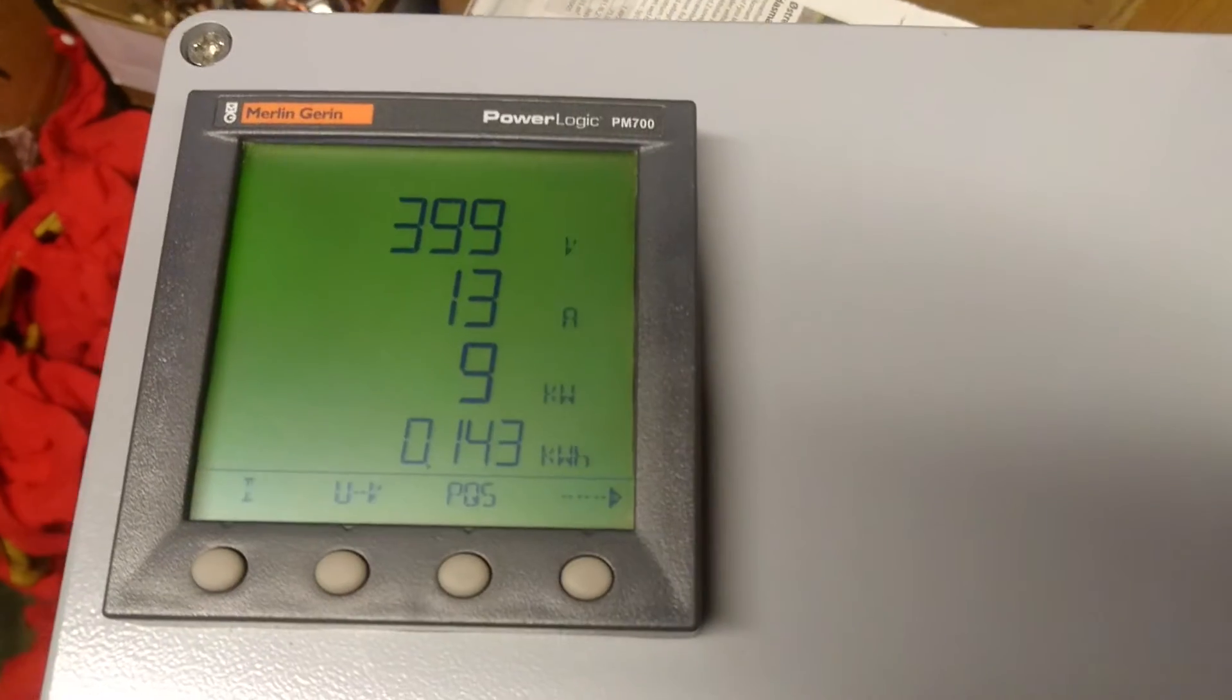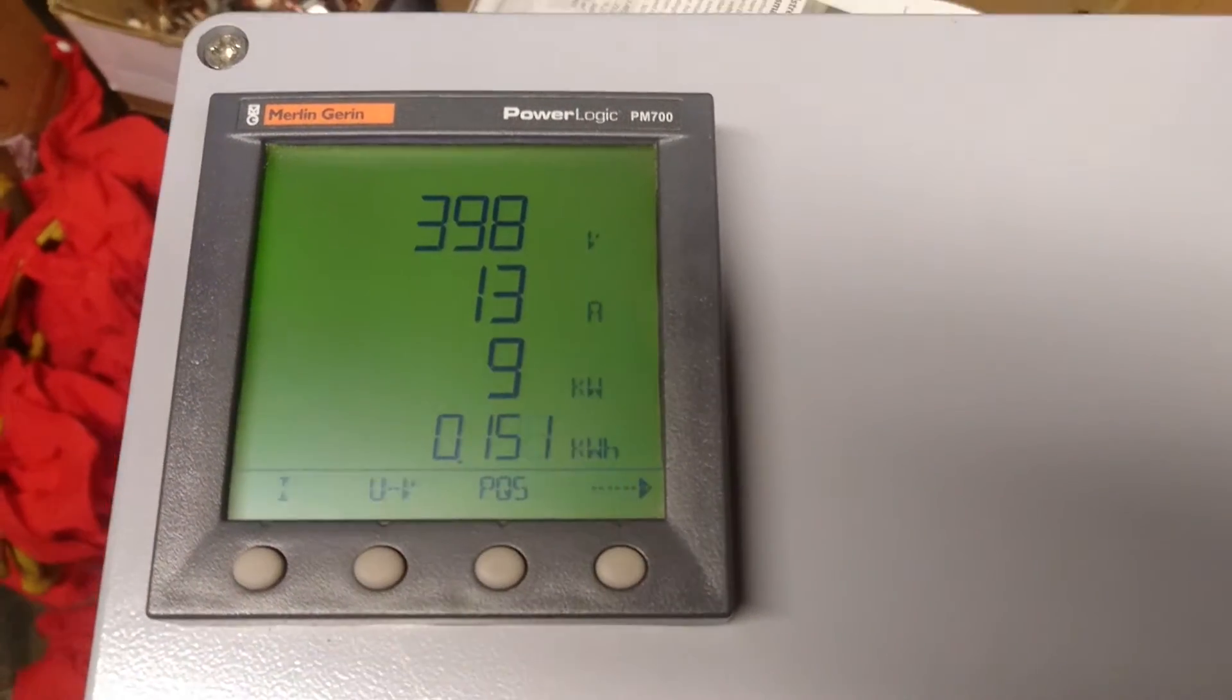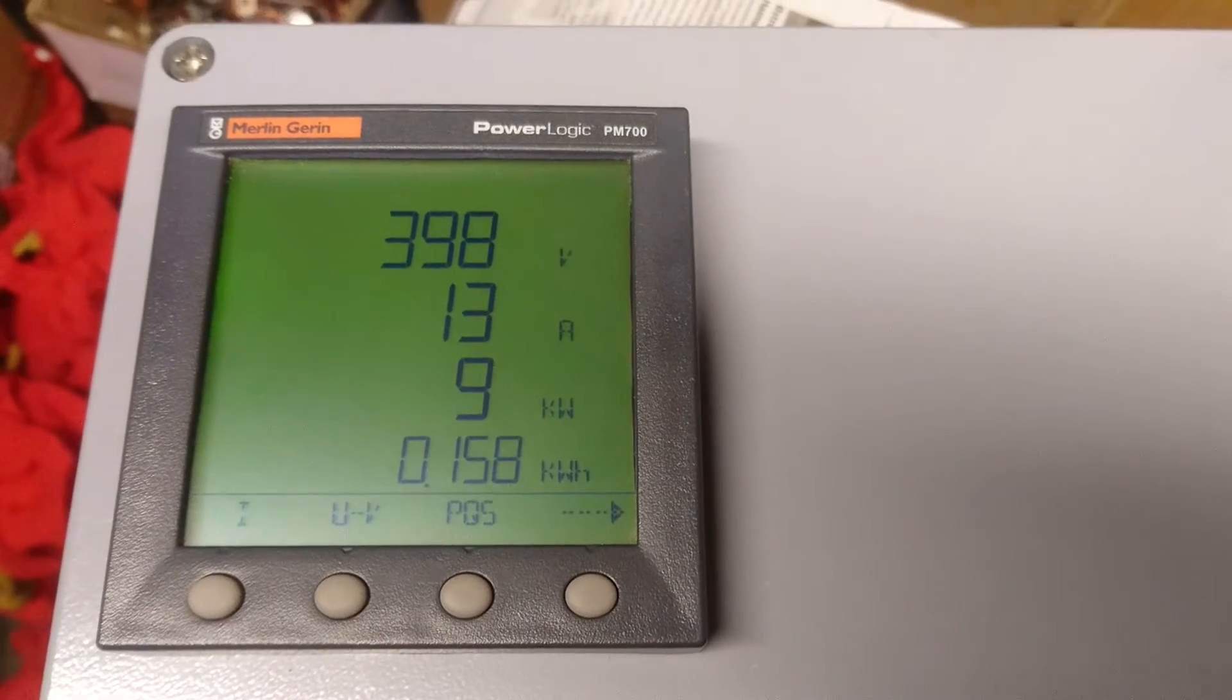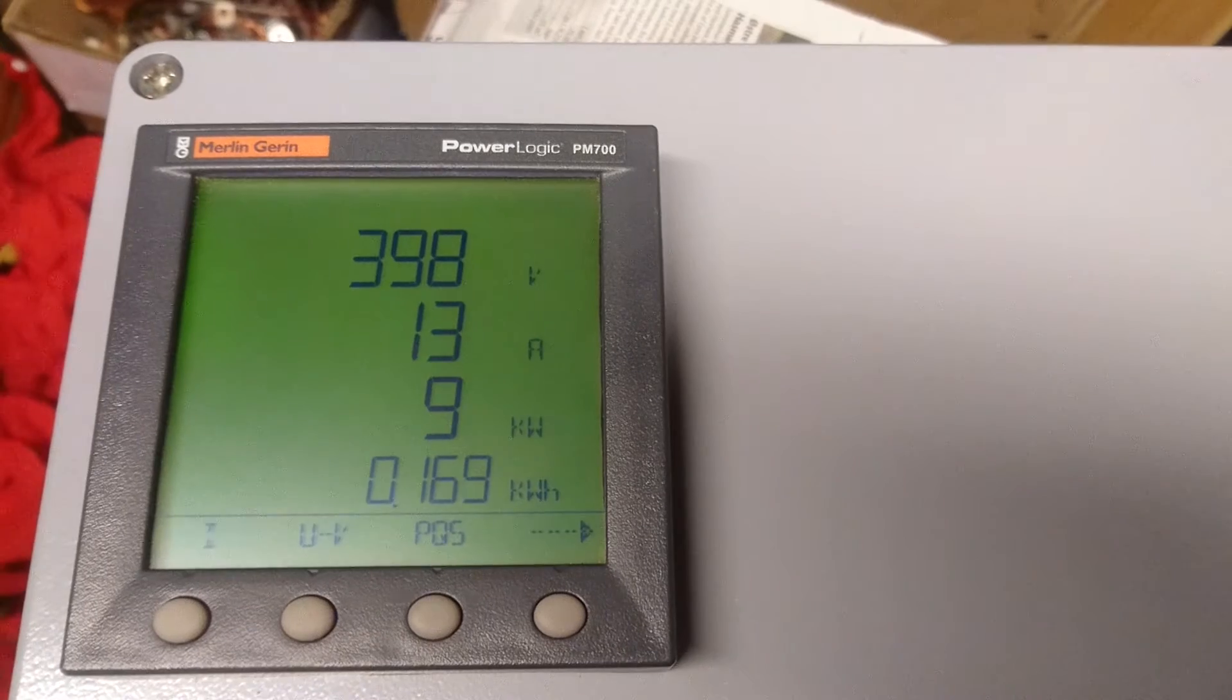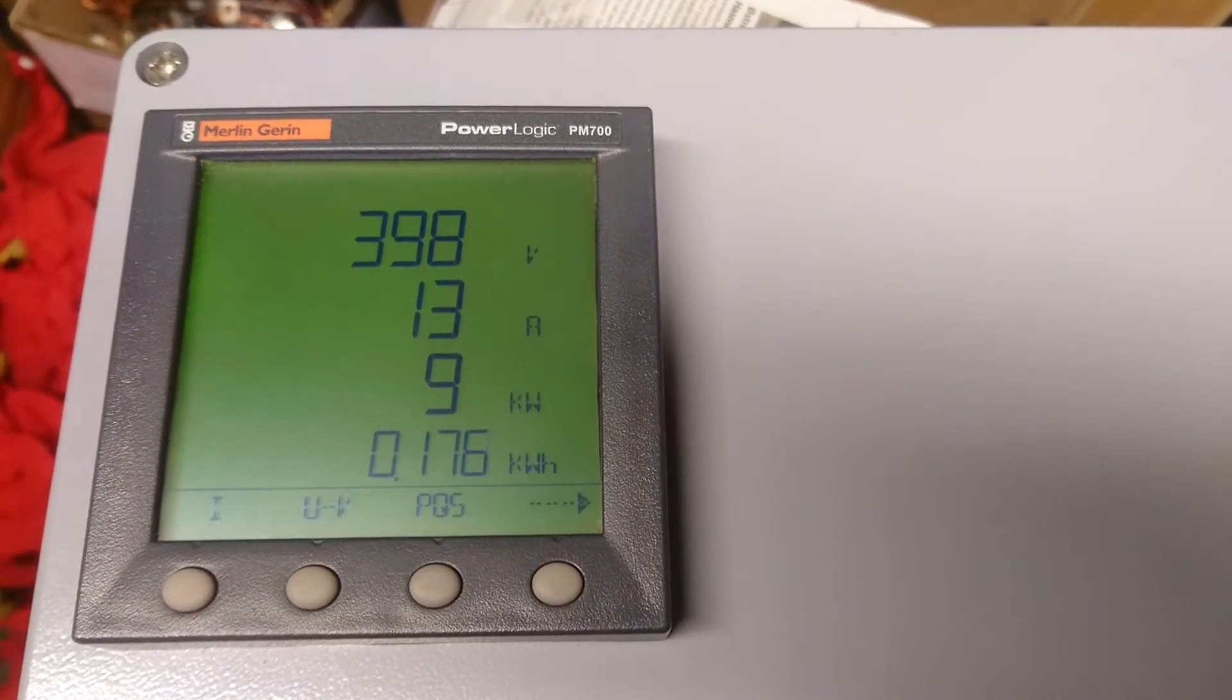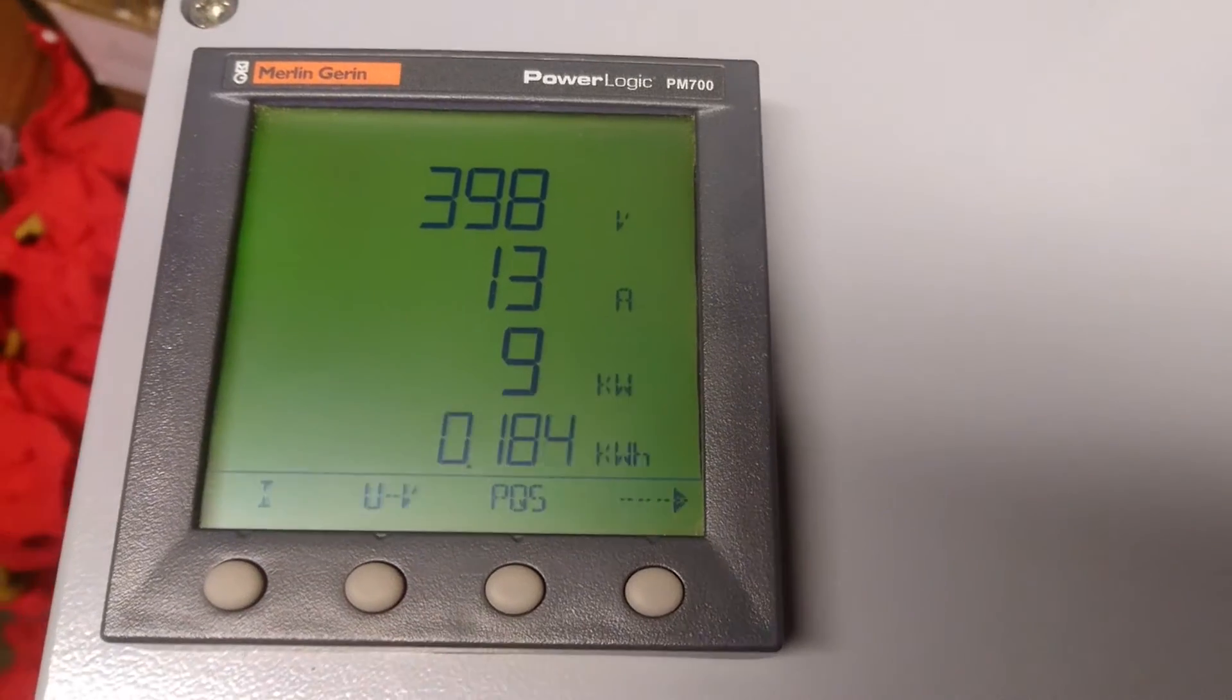And as we can see here it measures the phase to phase voltage, 13 amp power usage, the current consumption, and we can see it draws nine kilowatt of power. And then as we can see the kilowatt per hour also goes up steadily.